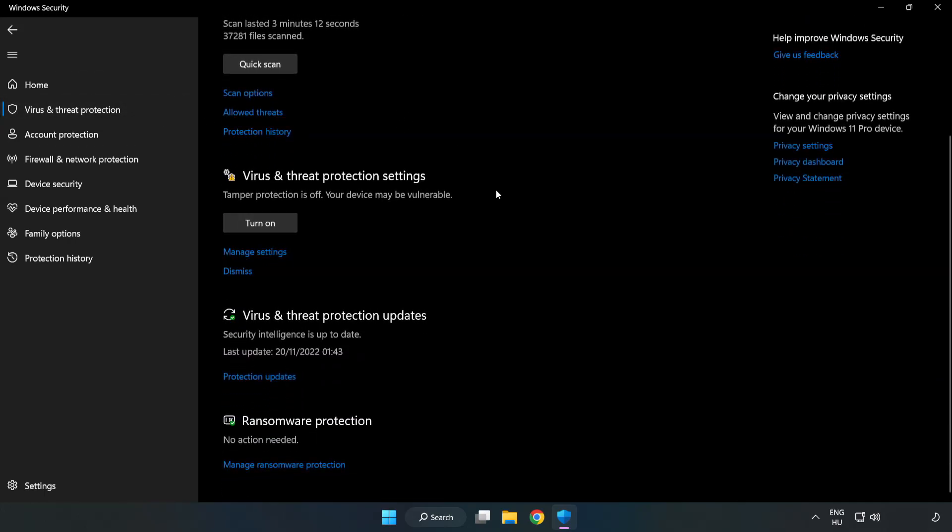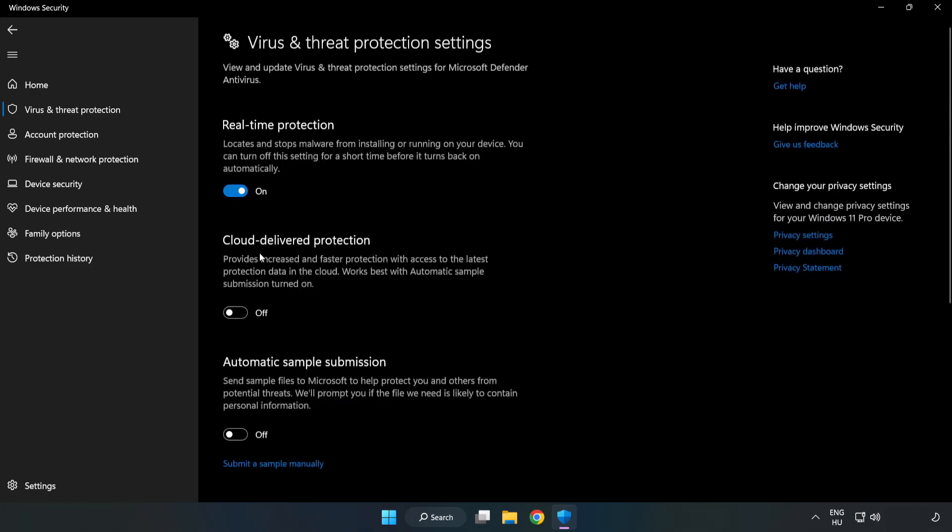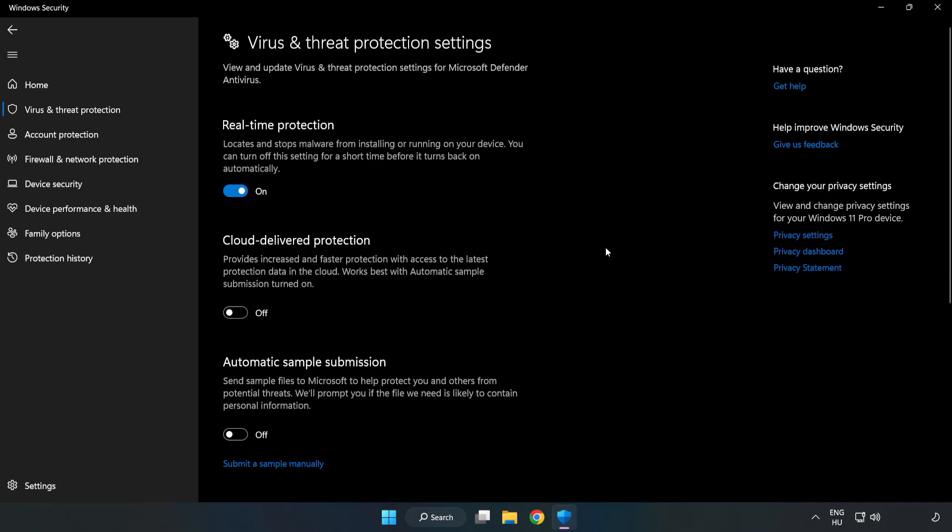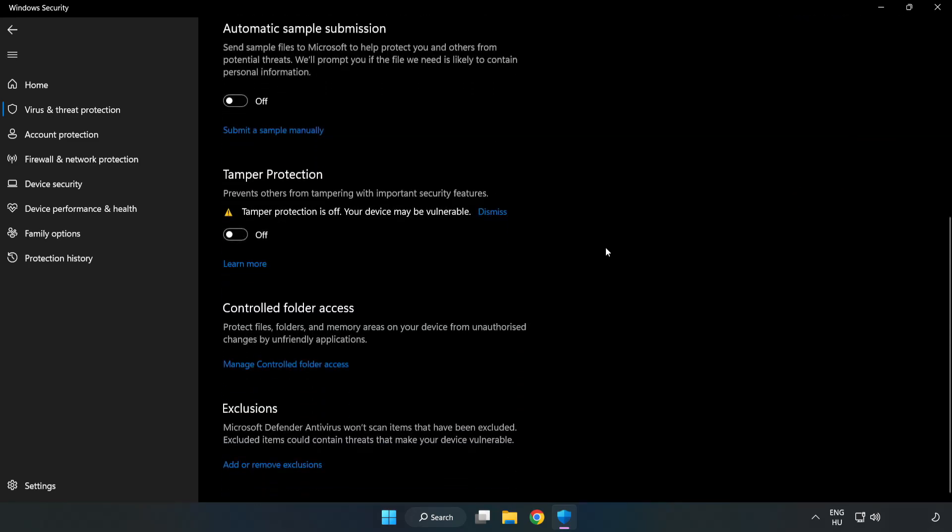Scroll down. Click Manage Settings. Scroll down. Click Add or Remove Exclusions.